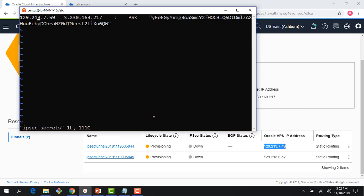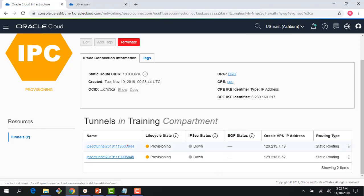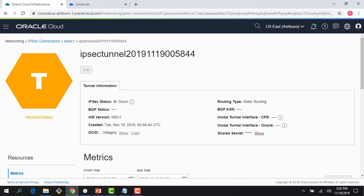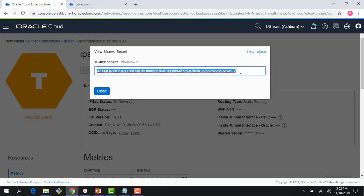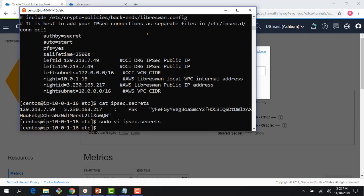First I'm going to change my IP here to 49. The shared secret will be the one coming from my tunnel. Let me delete the old value, go back to my tunnel, grab the shared secret, copy it, and paste it in. My secrets file is now updated and my configuration is almost done.